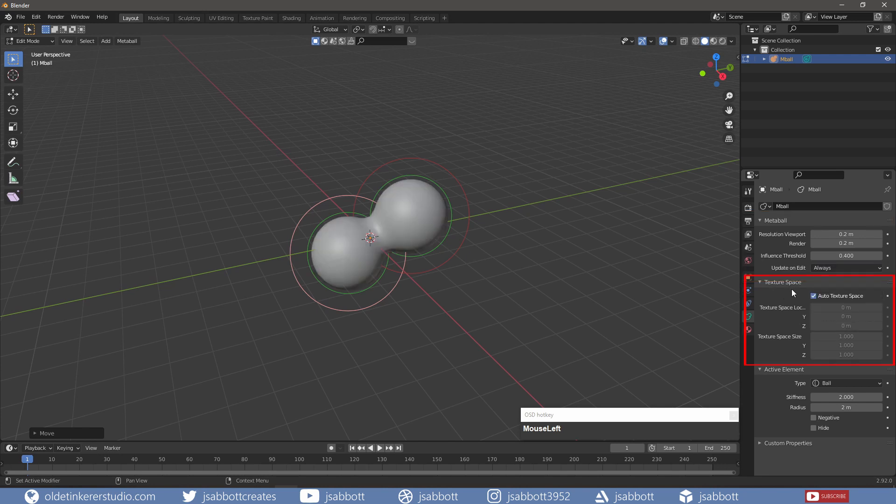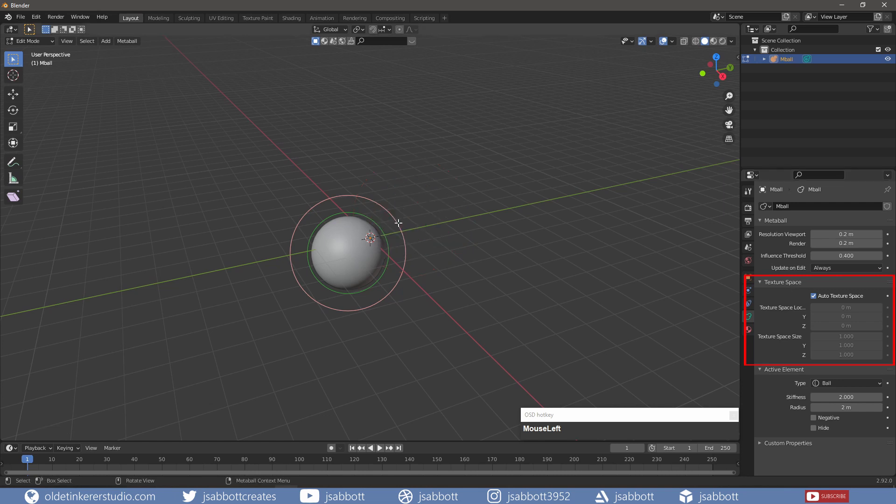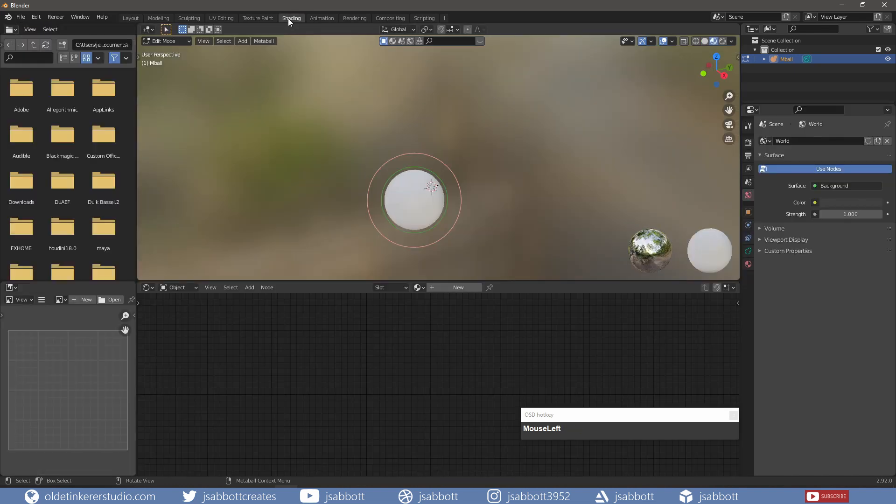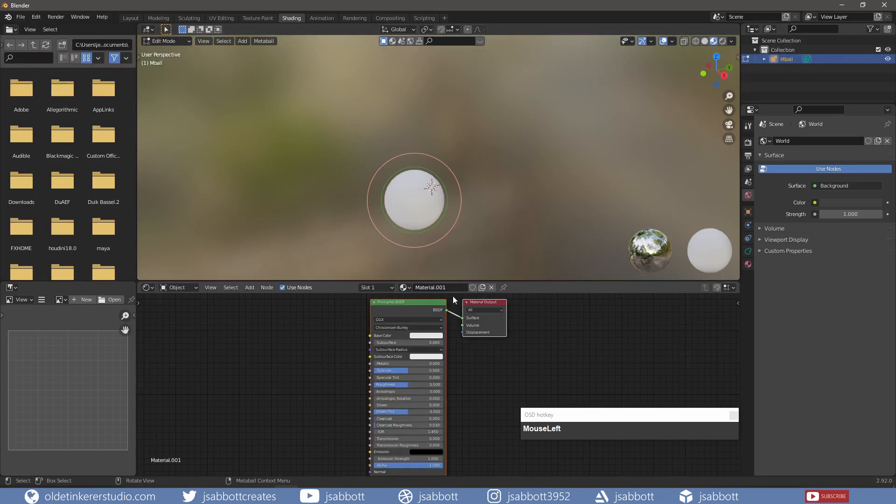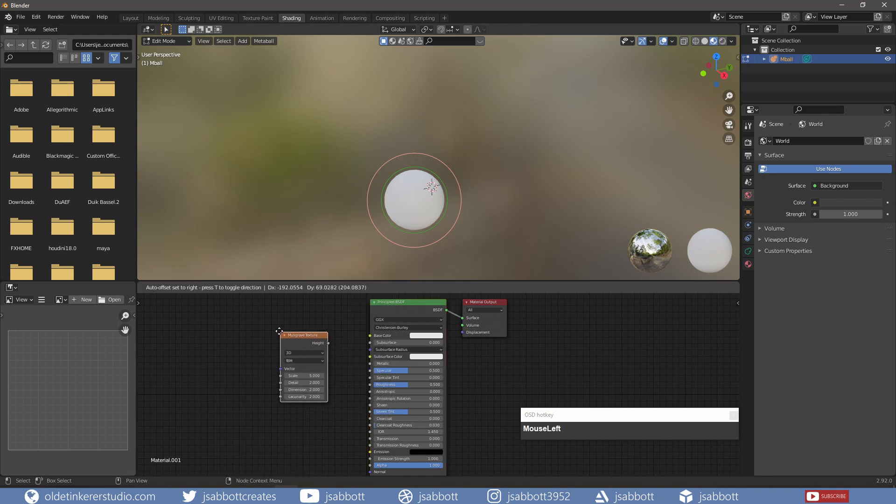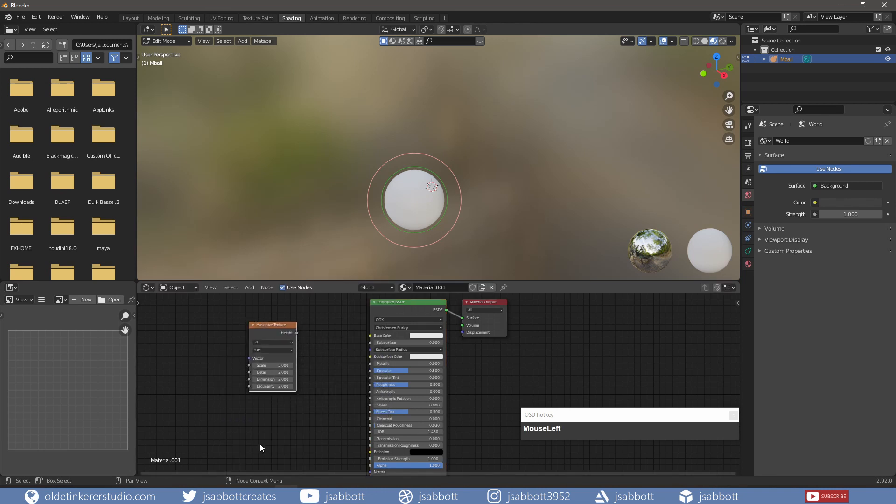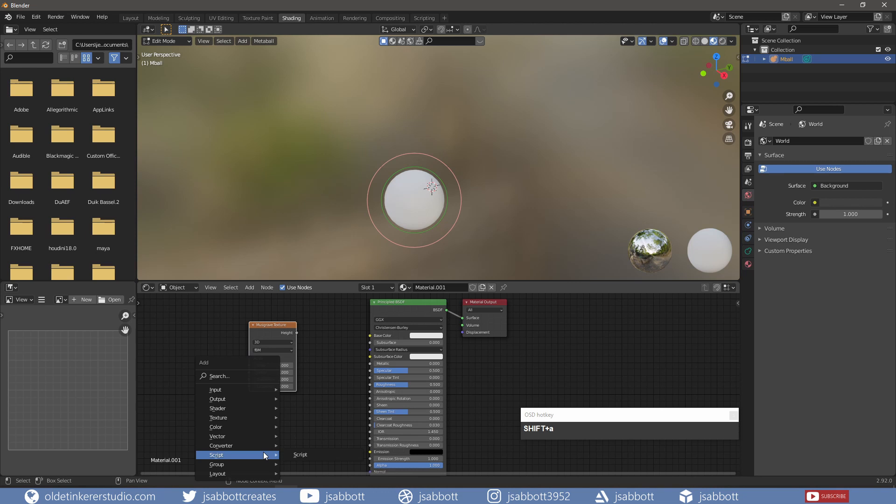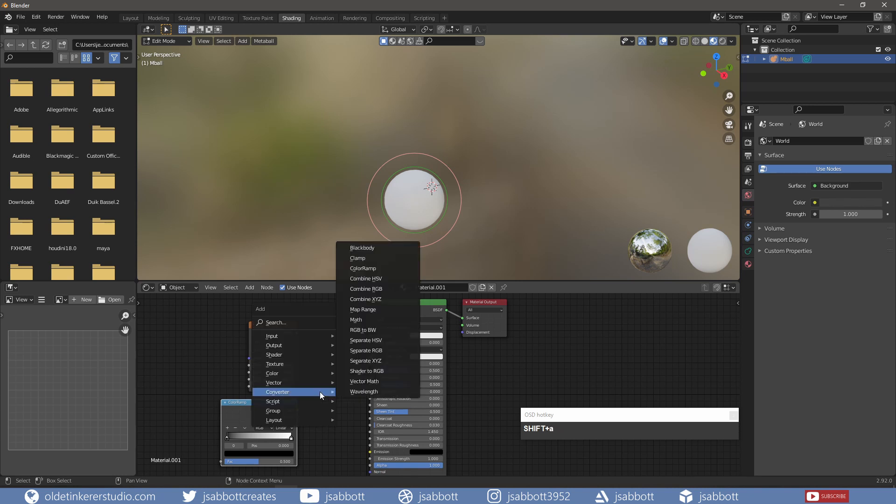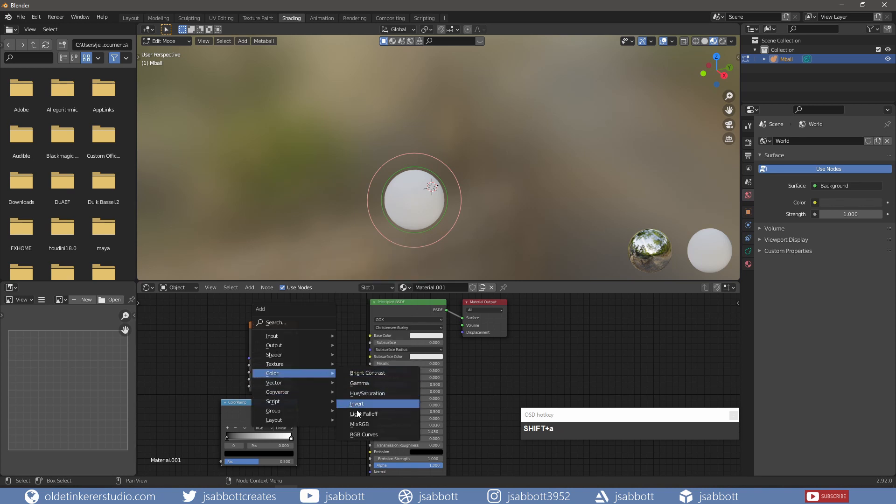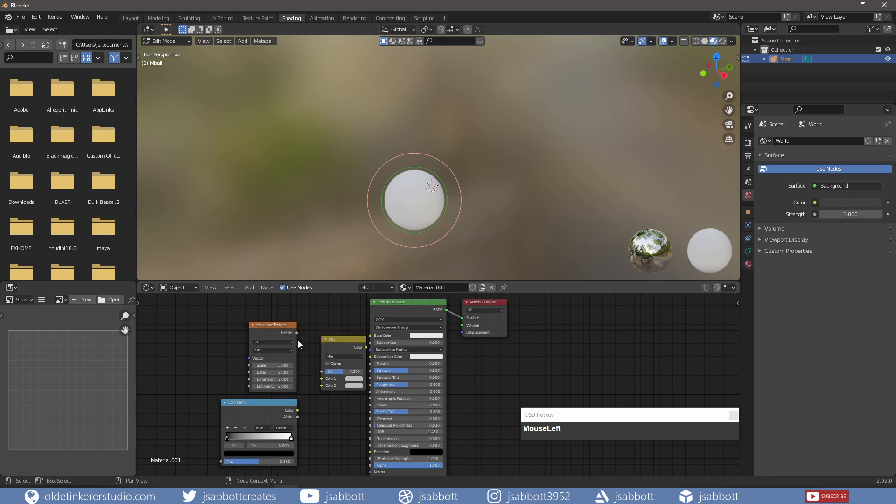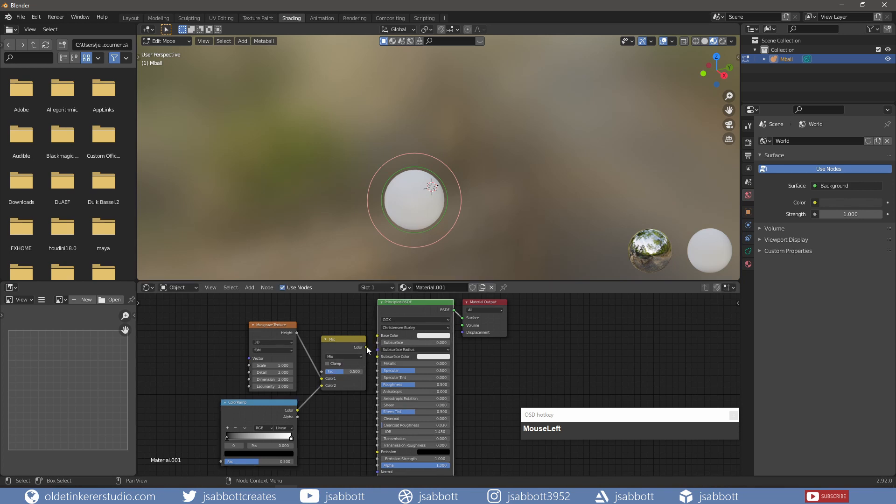The second panel is the Texture Space options. To demonstrate these options, I will first add a simple material to the Metaball. Under the Shading workspace, I add a Musgrave Texture node and a Color Ramp. I will connect both of these nodes to a MixRGB node, which is then connected to the base color of the BSDF Shader. Then I change the colors on the Color Ramp.